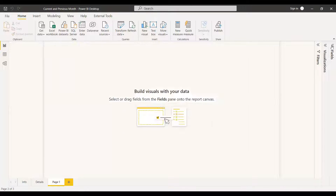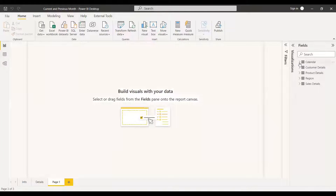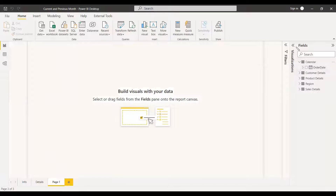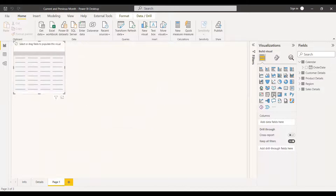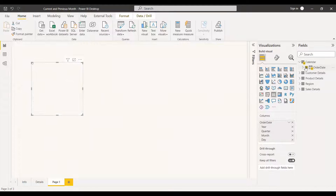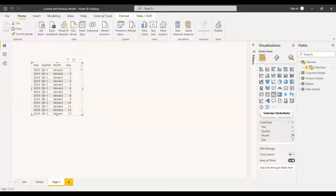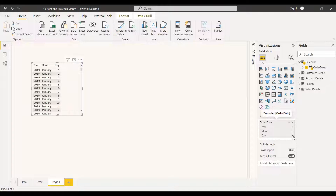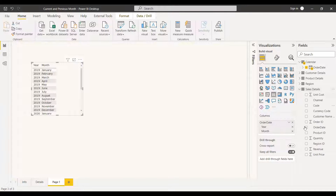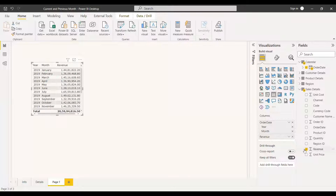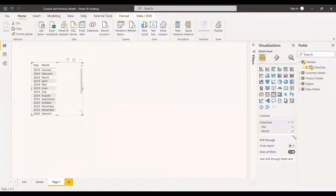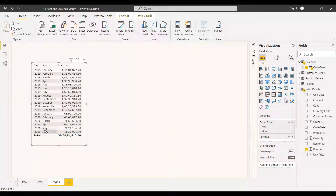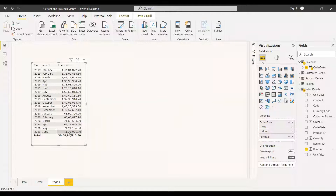We have a dataset with two years in a calendar column. In the table we show the order date from the sales table, the quarter of the year, and the revenue. The data shows June as the latest month and May as the previous month. We need to get those two values — June total and May total.